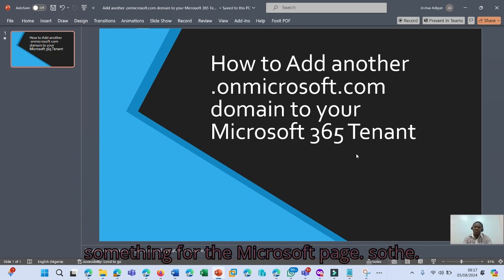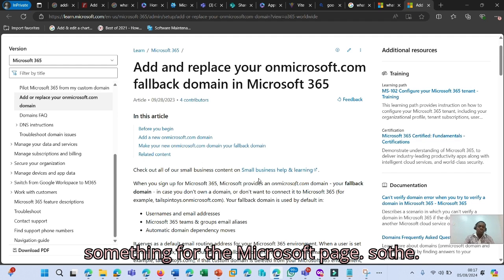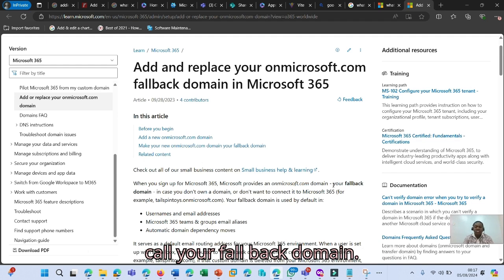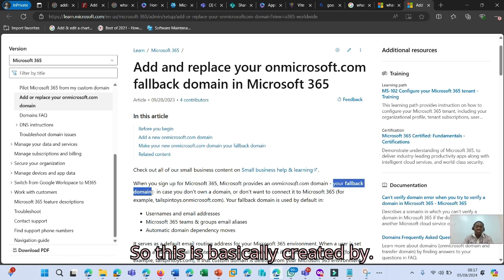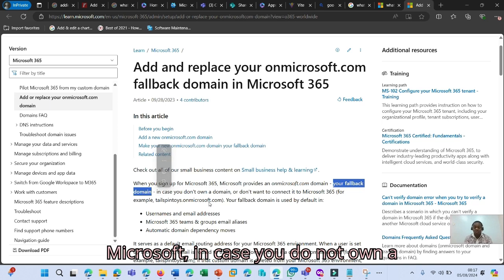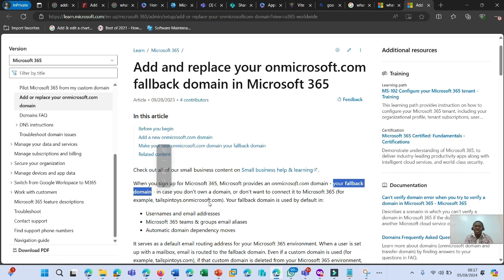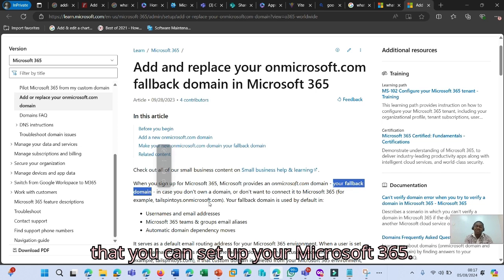So let me quickly show you something from the Microsoft page. The .onmicrosoft.com domain is what we call your fallback domain. This is basically created by Microsoft in case you do not own a domain. Microsoft creates this for you so that you can set up your Microsoft 365.